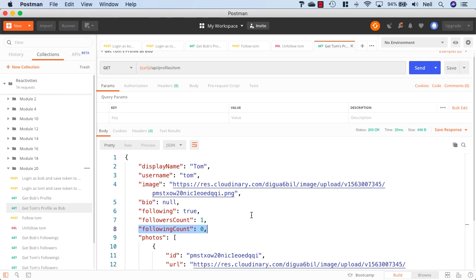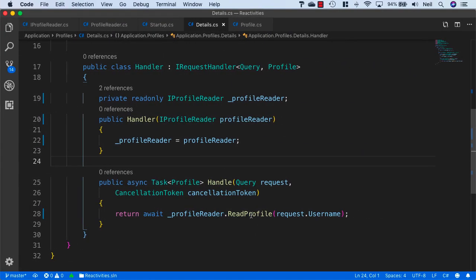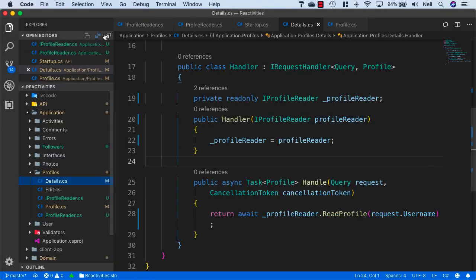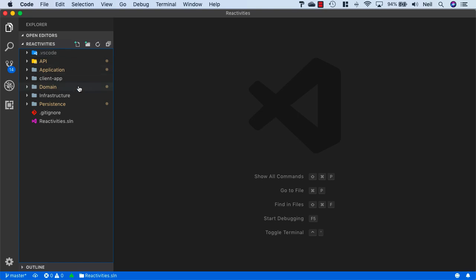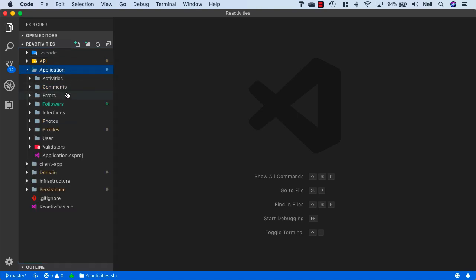Next we want to be able to get a list of either the users that are following a user or the users that a user is following. Let's head back to VS Code and set this up.